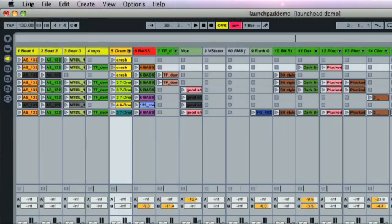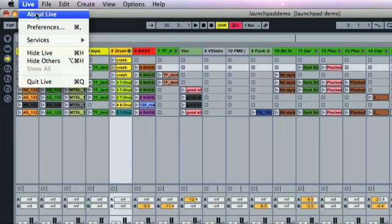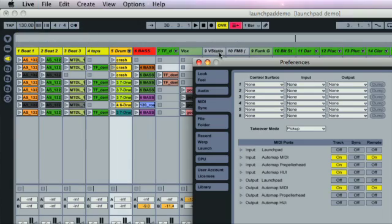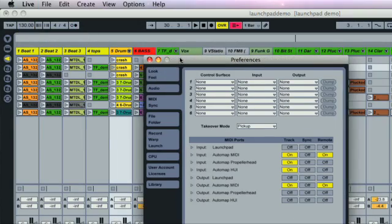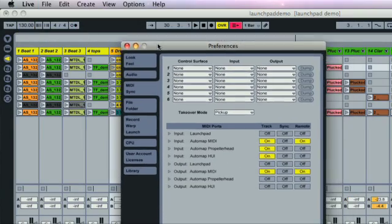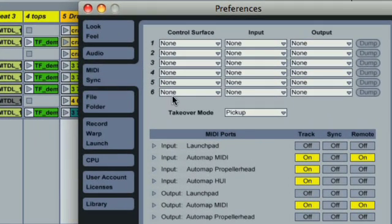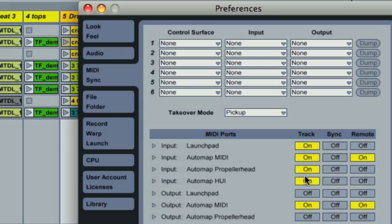The next step is to boot up Live and open up the preferences. Launchpad will show up on the MIDI sync tab in the MIDI ports activation section here, from where the input and output can be turned on in both the track and remote columns.